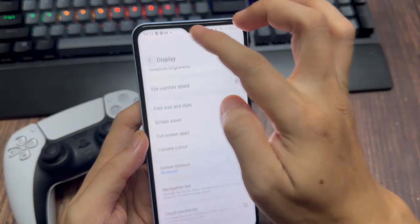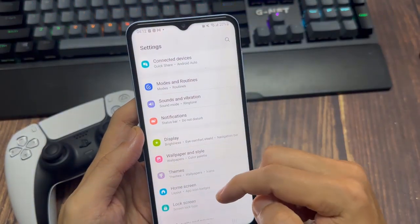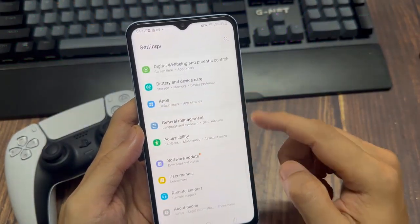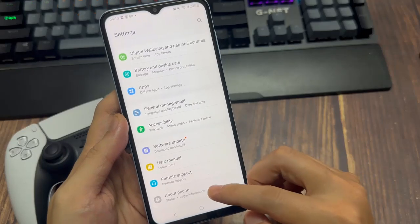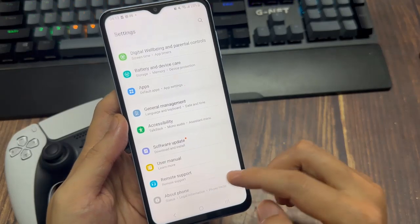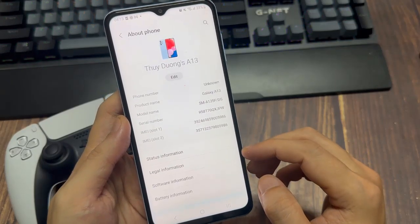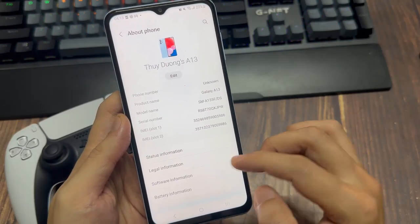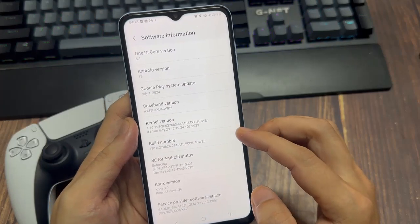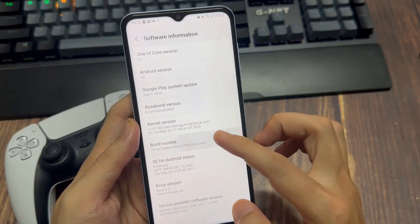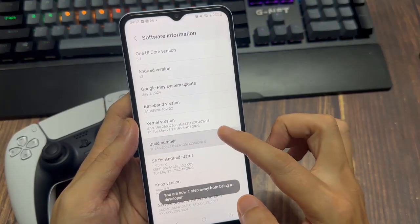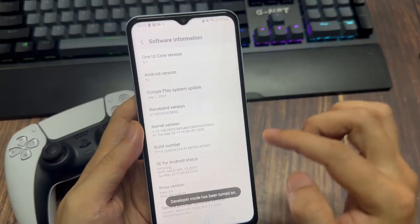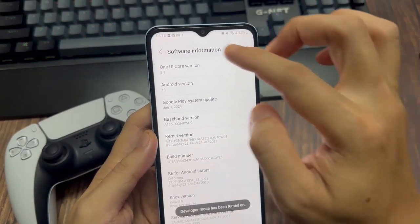Now let's back out and go to the main setting menu. Then go down to the bottom until we get to about phone. We want to enable the developer options. So let's go to software information, then go to build number and tap this like 7 times until you unlock the developer options.